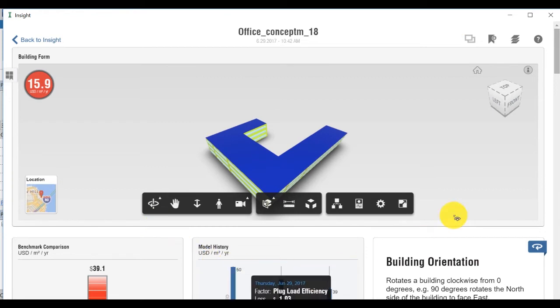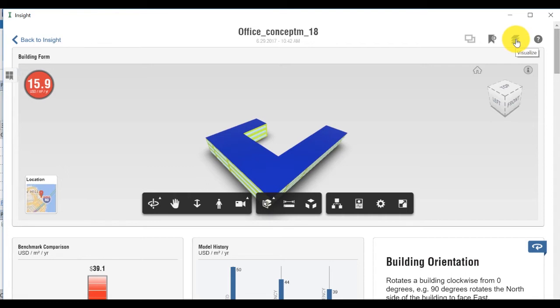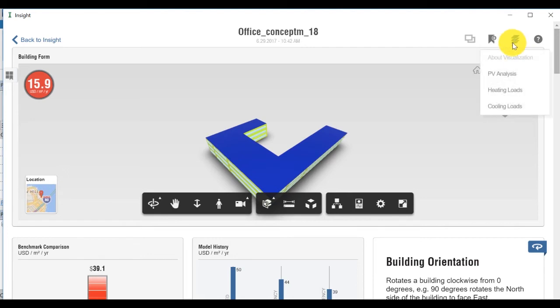You can visualize heating and cooling loads via the Insight visualization panel on the top right of the page. Click on Visualize and Heating Loads to visualize these loads.